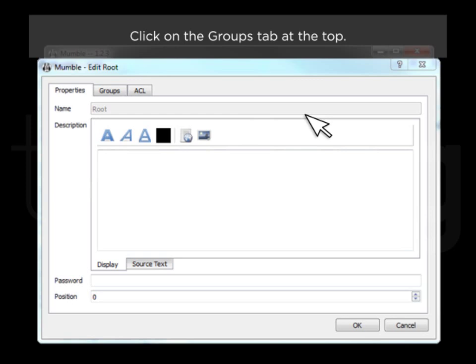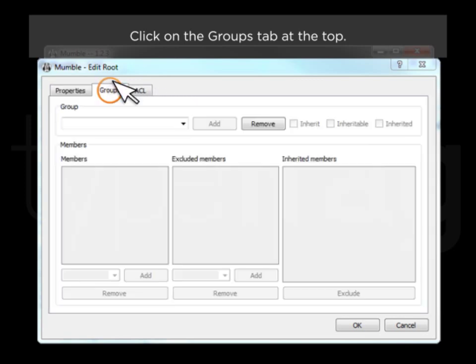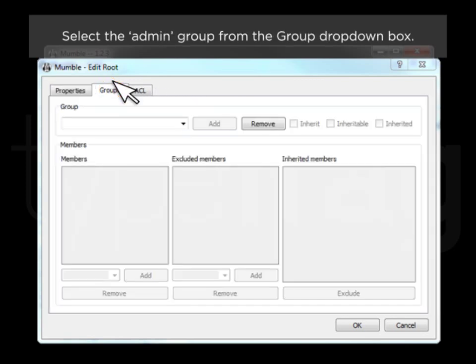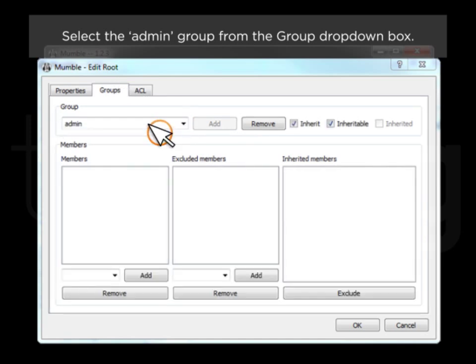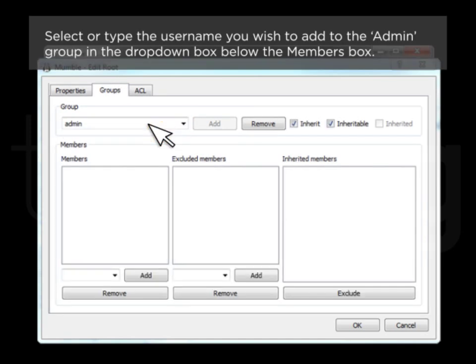Click on the Groups tab at the top. Select the Admin Group from the Group drop-down box. Select or type the username you wish to add to the Admin Group in the drop-down box below the Members box.